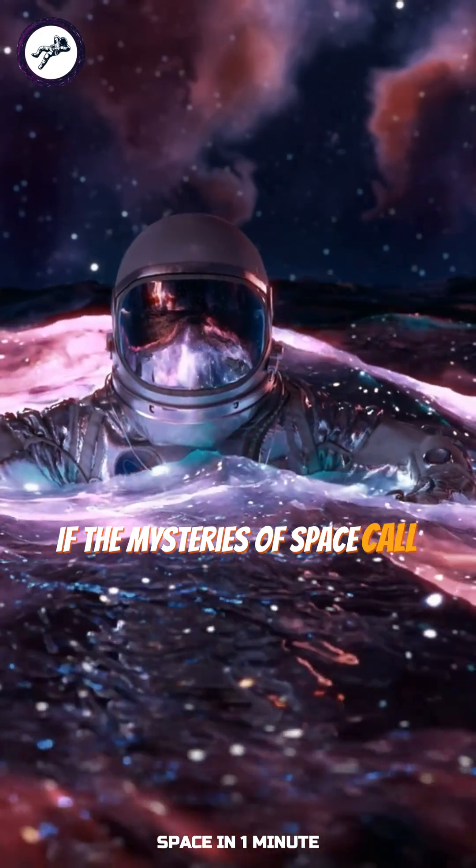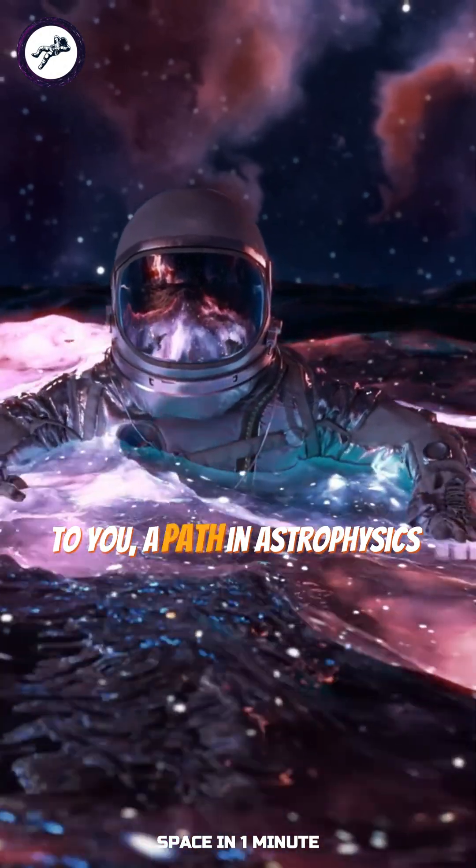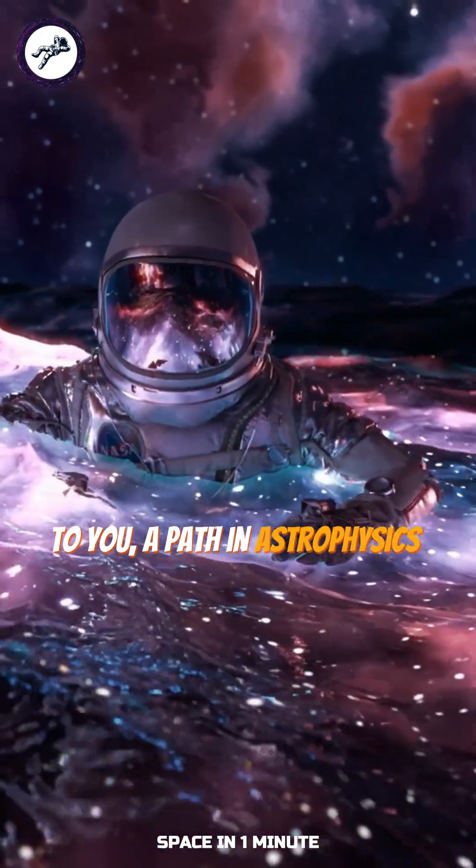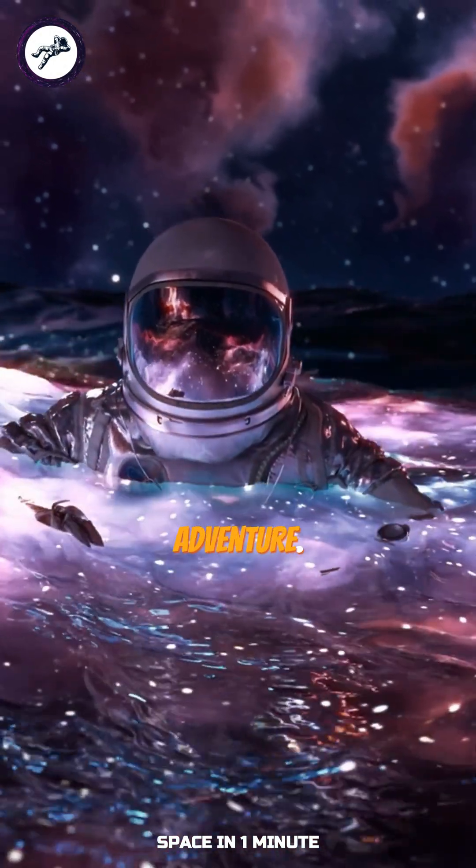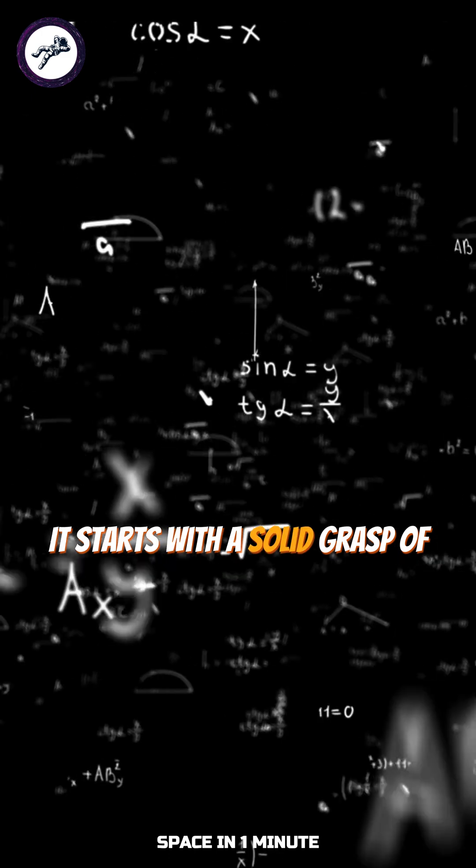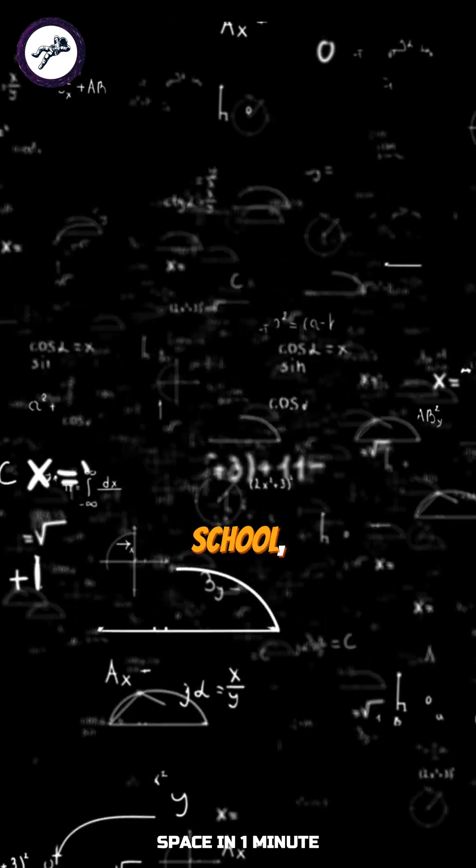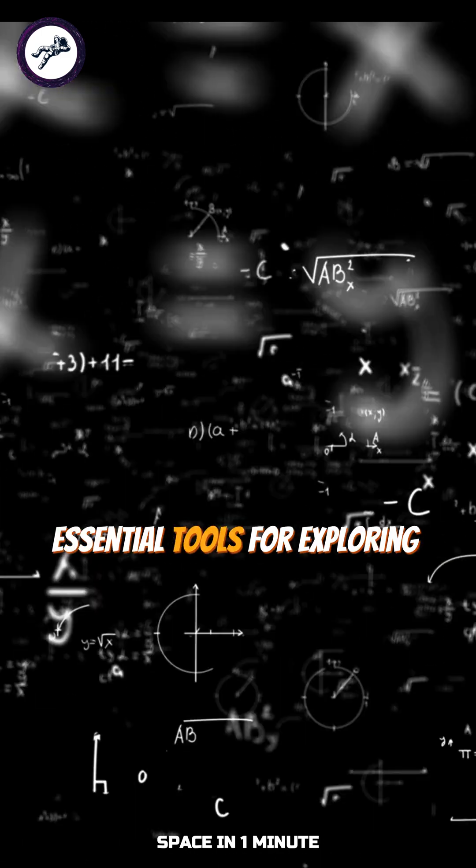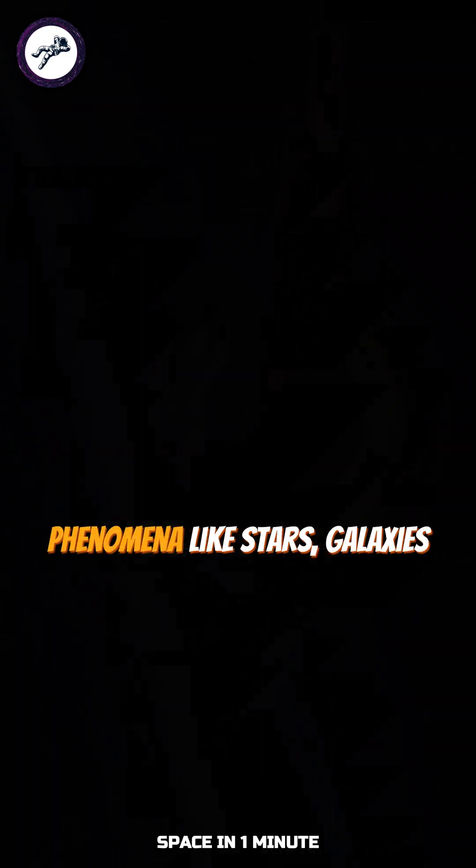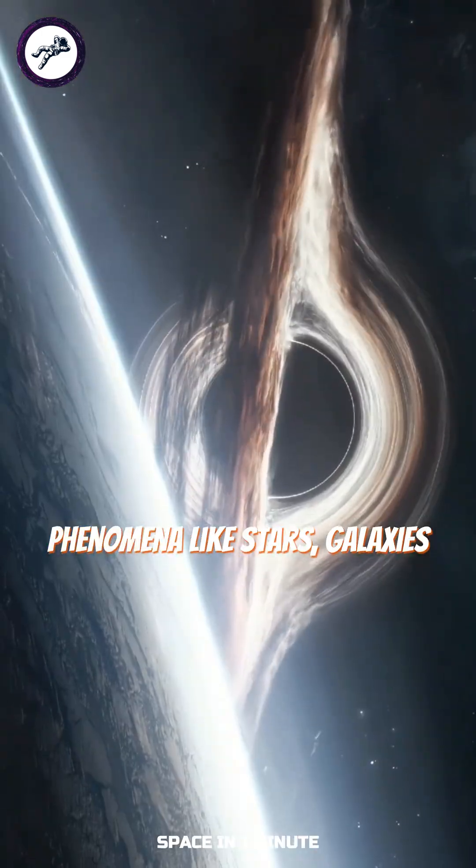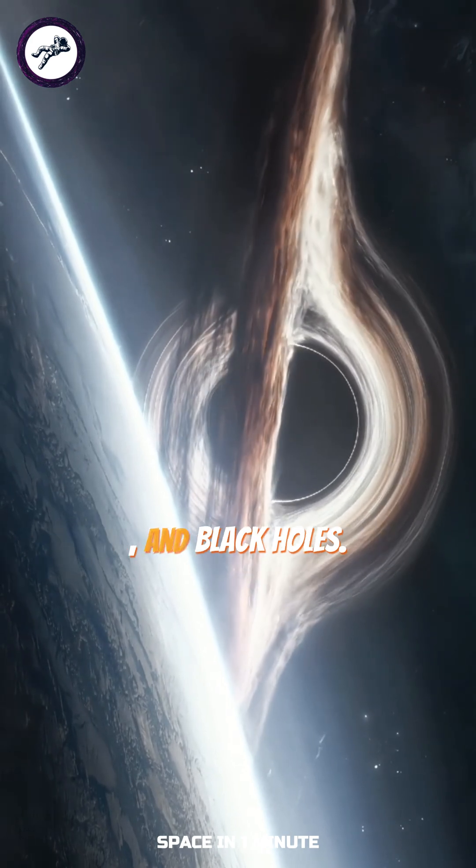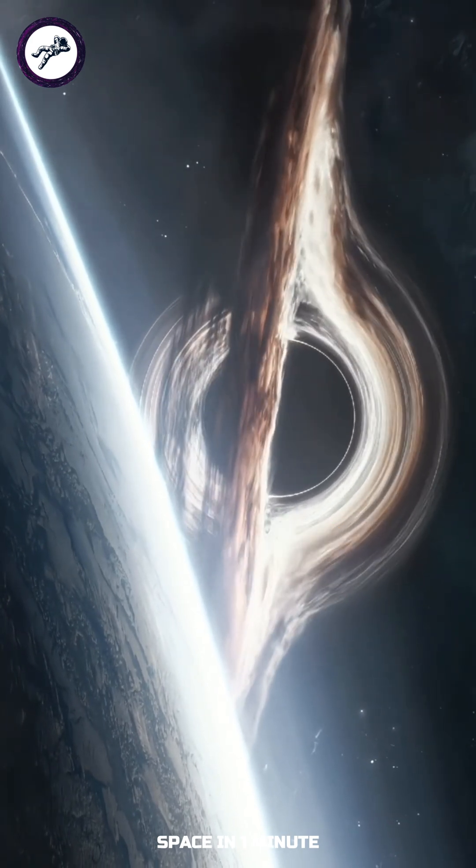If the mysteries of space call to you, a path in astrophysics could be your adventure. It starts with a solid grasp of math and physics in high school, essential tools for exploring phenomena like stars, galaxies, and black holes.